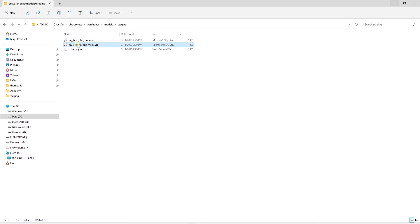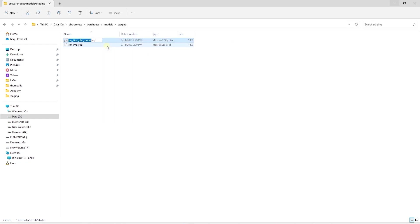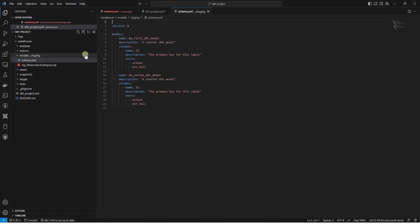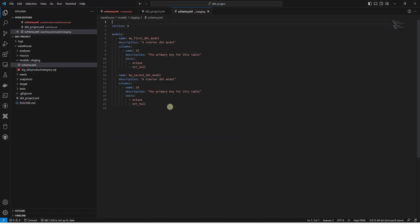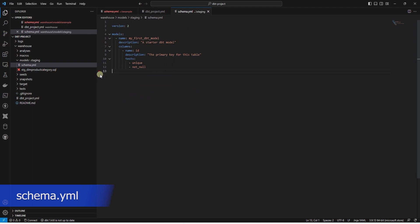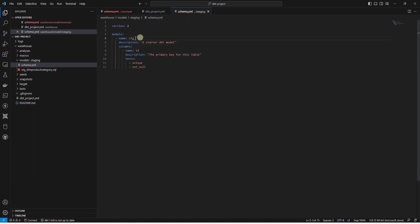Inside this folder, we will make some changes. Let's go ahead and delete the second model file. And we are going to rename the first model file to stg_dim_product_category. Make sure to check your spelling as this will be the name of the table that will be persisted to the database. In the schema.yaml file, we will make few changes as well. We are going to drop the second model. And we will rename the first model to stg_dim_product_category. This name should match our model's SQL file.